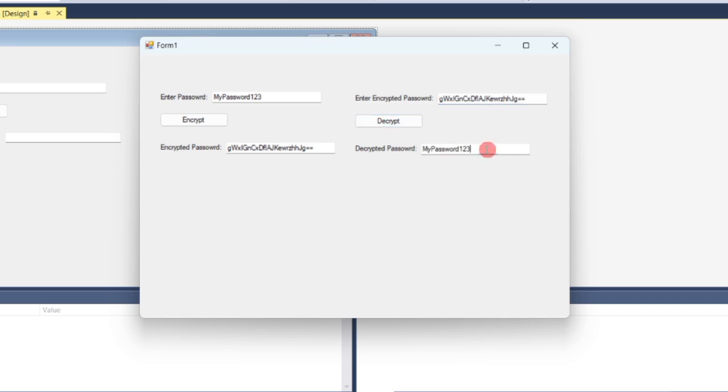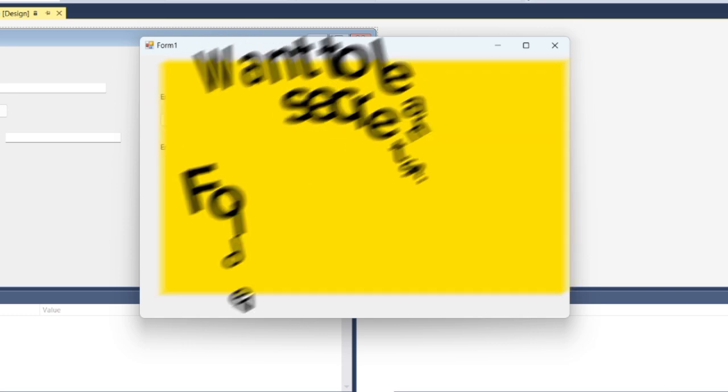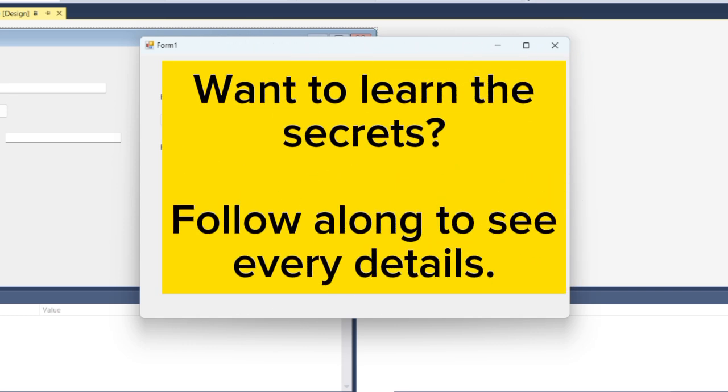As you can see, it will decrypt and return to the original text. Do you want to know how I did this? I will show you step by step, so make sure to watch the entire video so you don't miss anything.